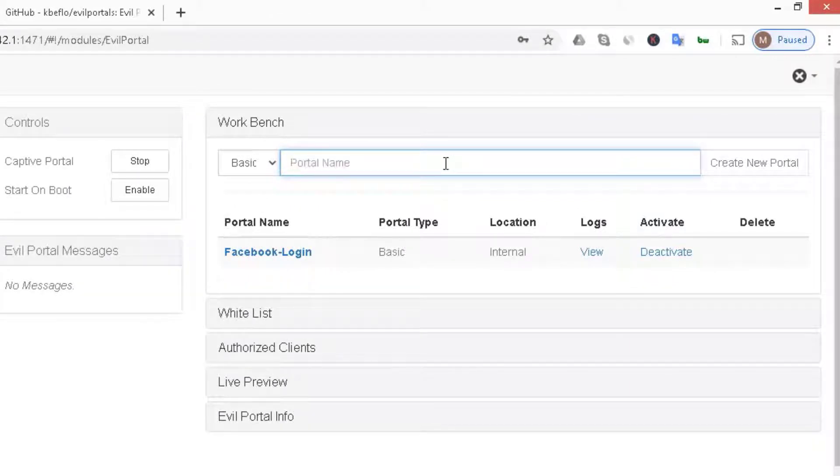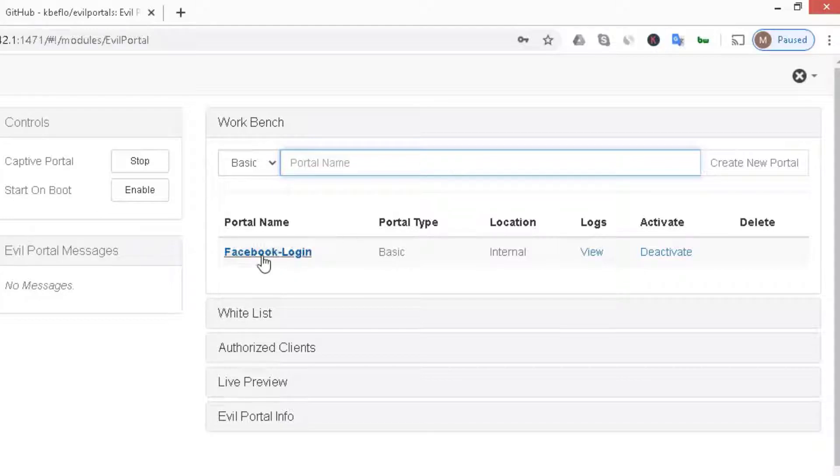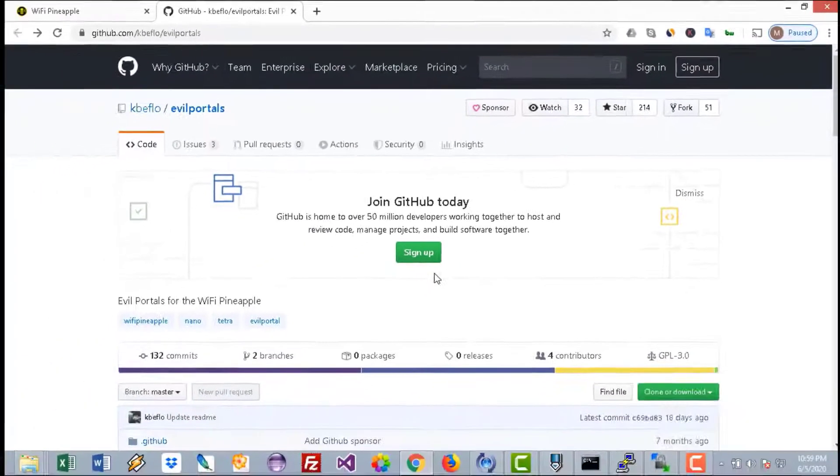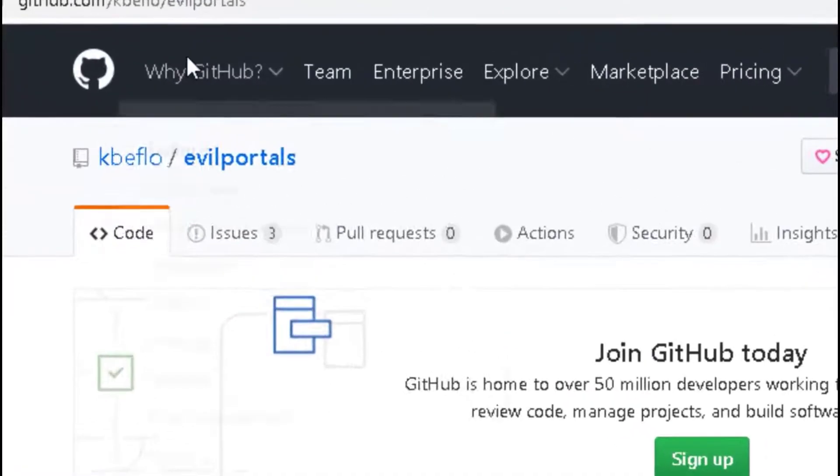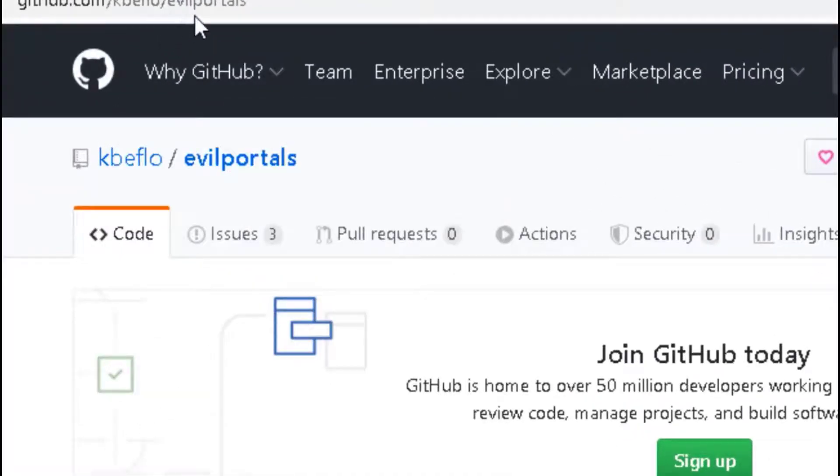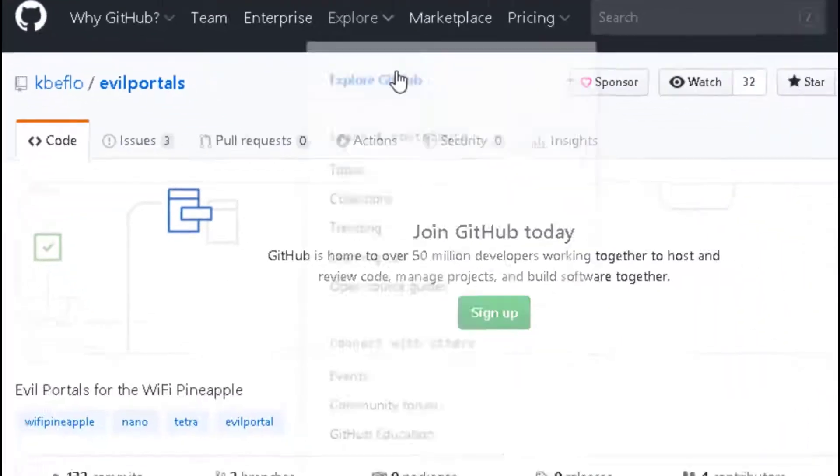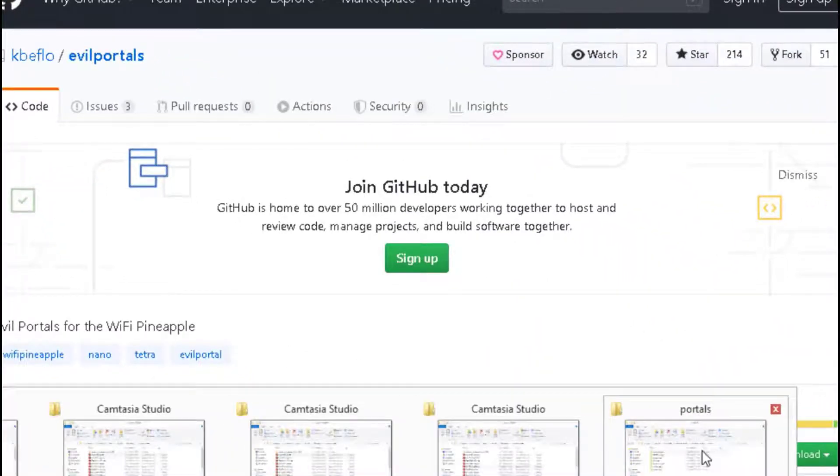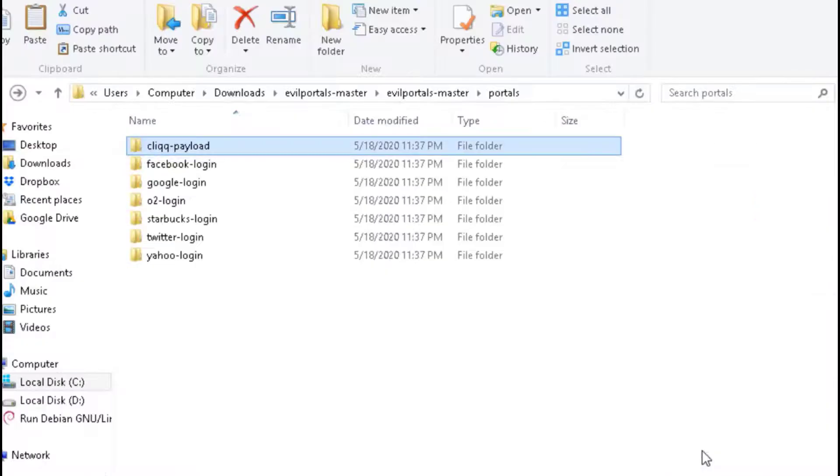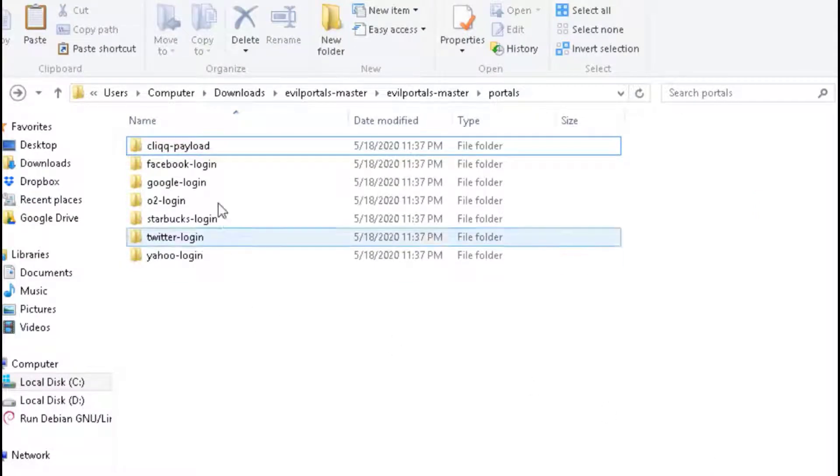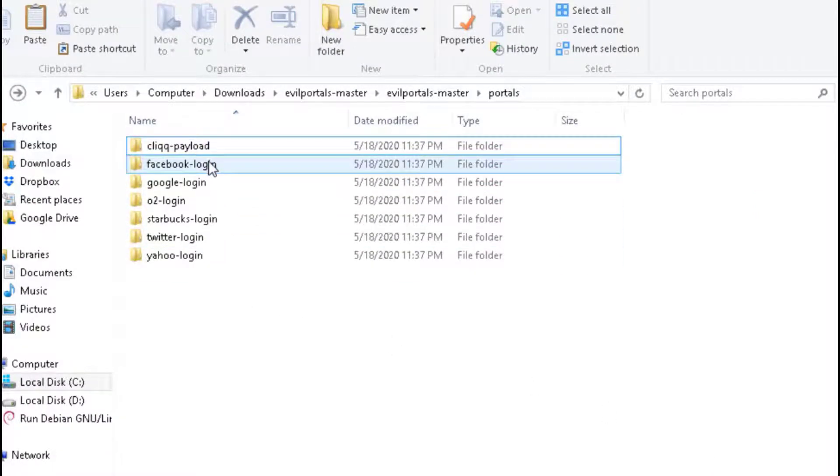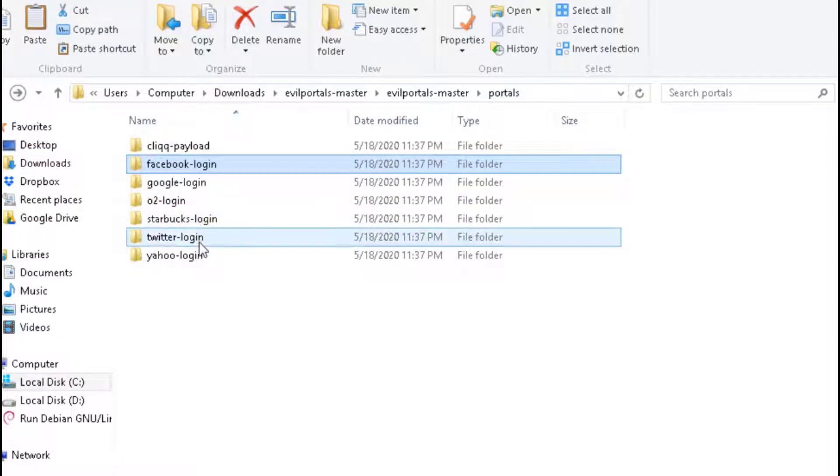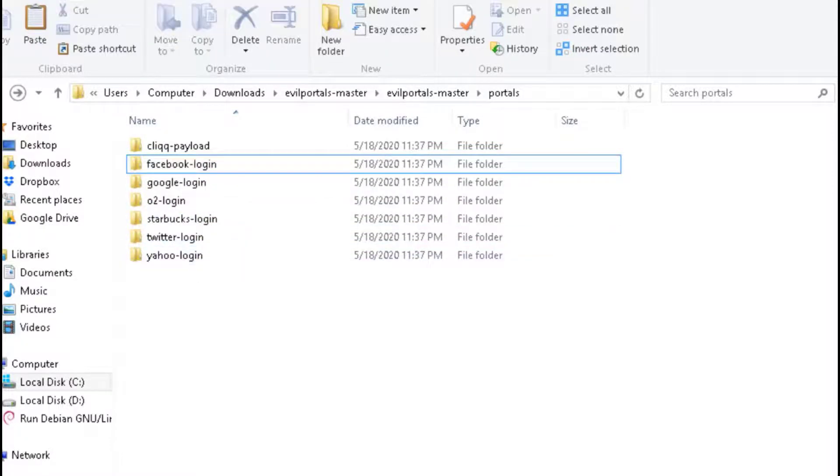We are interested in social networking websites such as Google, Twitter, Facebook, etc. I have installed Facebook Login. To do that, go to the GitHub link github.com/kbeflo/evilportals and download this set of portals. Download the zip file and extract it. It has lots of evil portals: Facebook, Google, Starbucks, Twitter, etc.